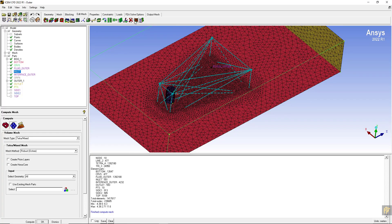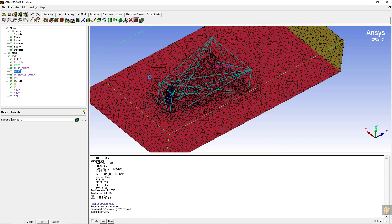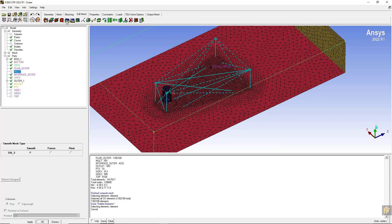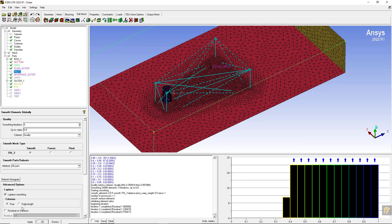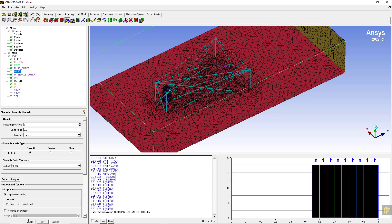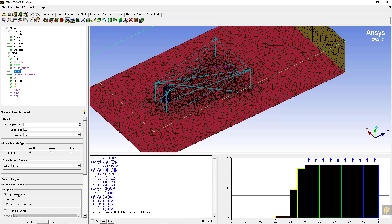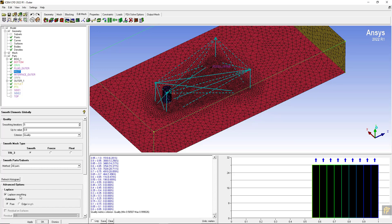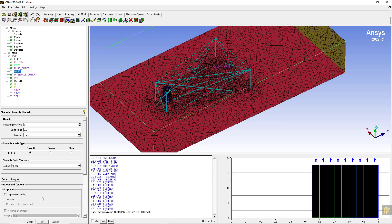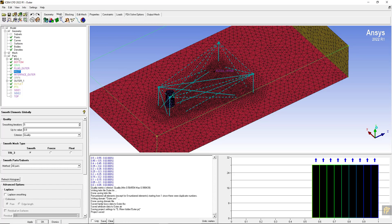I am going to delete the volume mesh and smooth the surface mesh using Laplace, then without Laplace. The end of the loop before we stop should be without Laplace - observe that the quality is not changing, then you can stop making quality improvements. The last quality we got was 0.56 - it's still 0.56, so I will stop here and save the file.